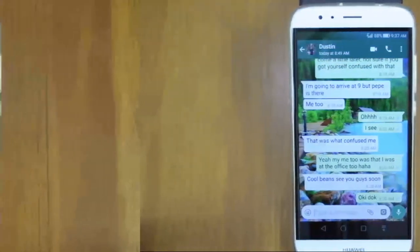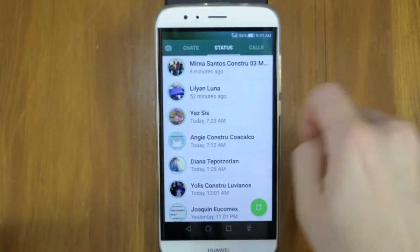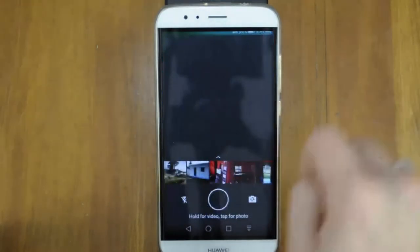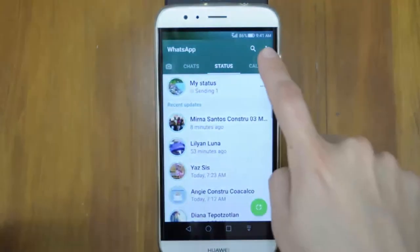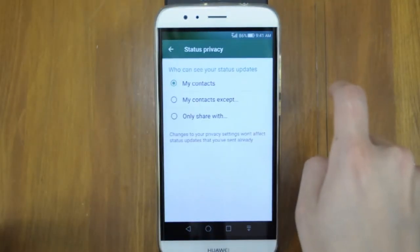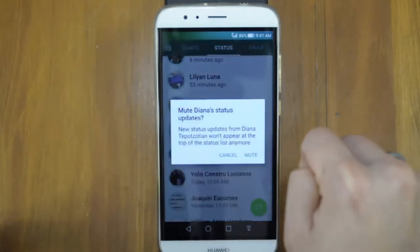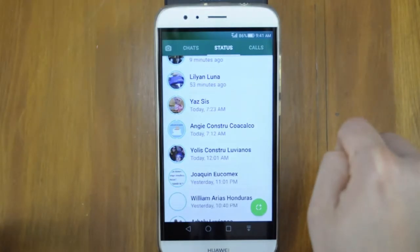And finally, we're going to show you how to make use of the status feature. You can now upload a photo or video that will be visible to your contacts for 24 hours. Go into the privacy settings to choose who in your contacts can see your updates. Tap and hold on a contact to mute their status posts, or if using iPhone, just swipe it to the left.